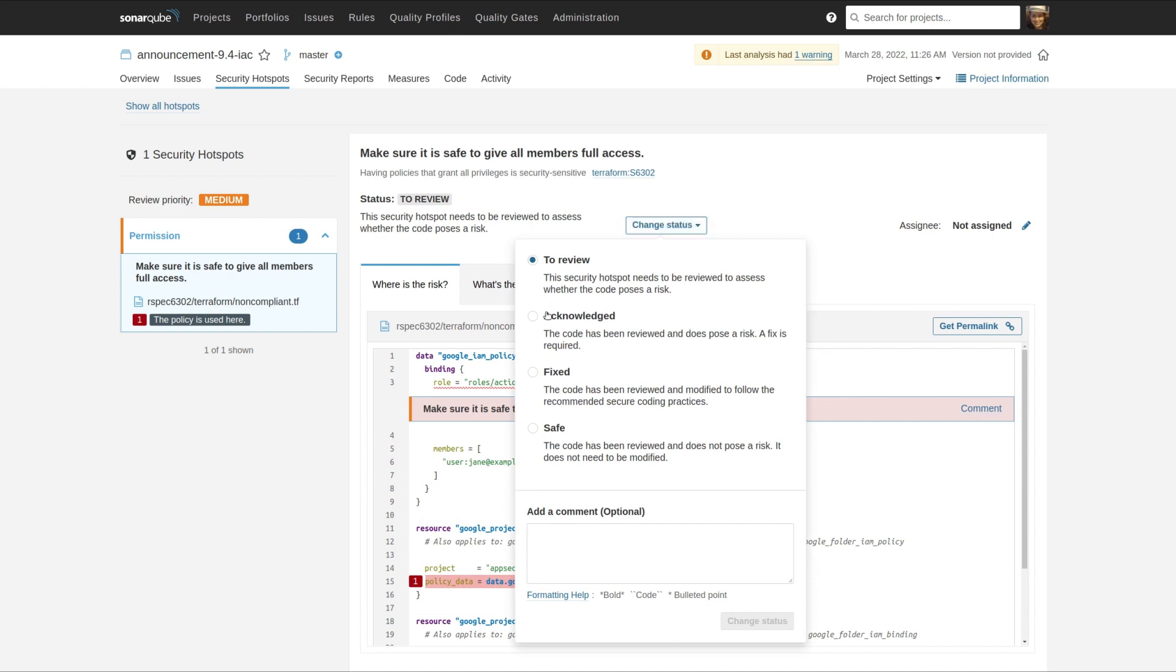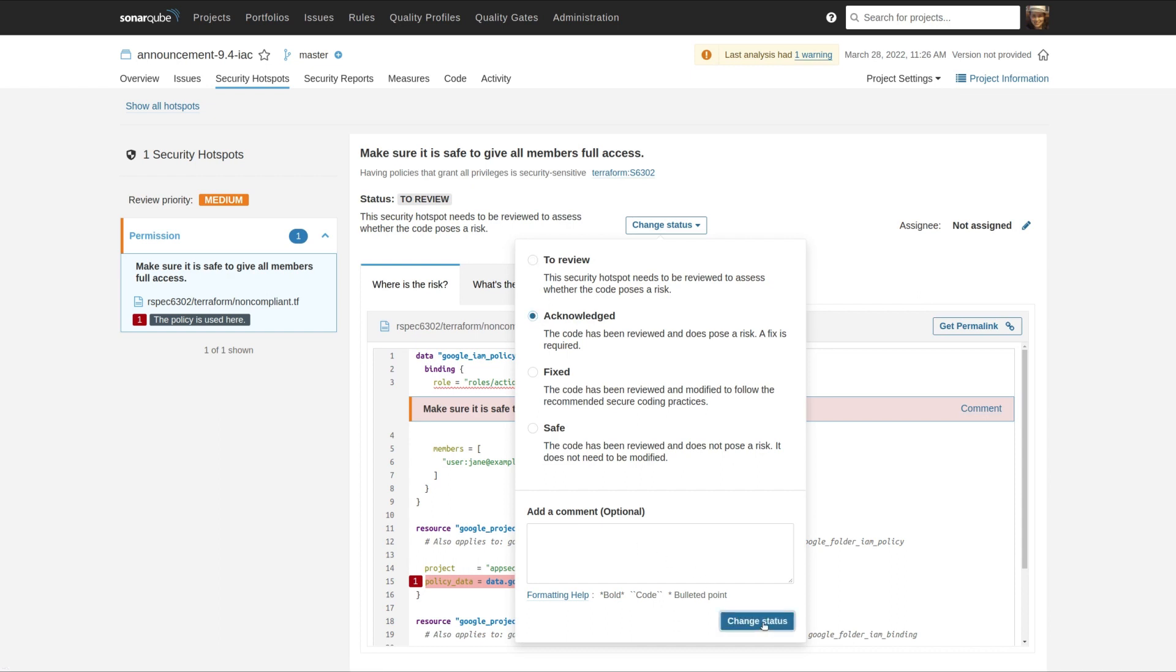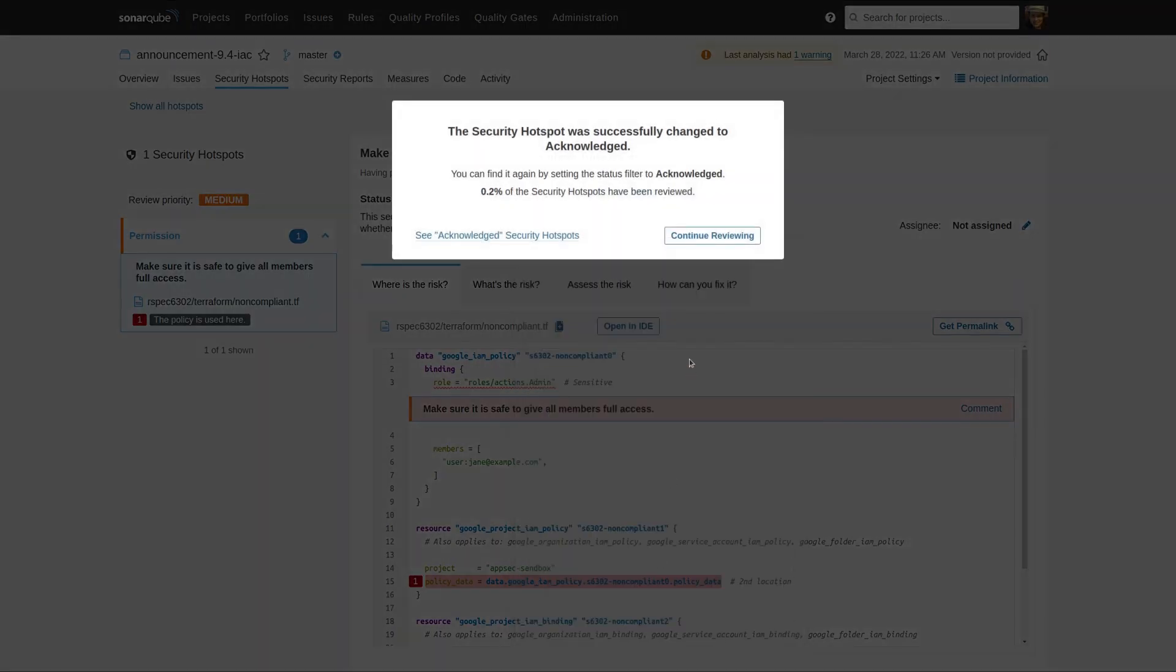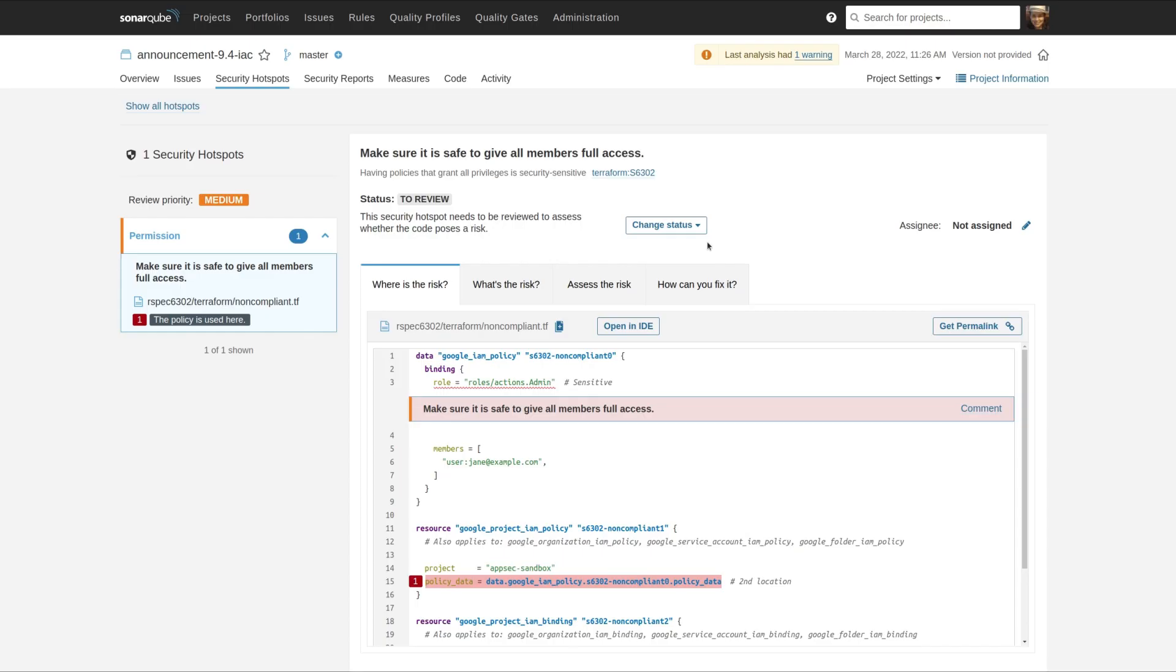To do that, we've added this acknowledged feature. This status allows you to say yes there's a problem here, I'm going to fix it, but I'm not going to do it right now. And that gets it out of your review queue so that you can move on with your deployment.